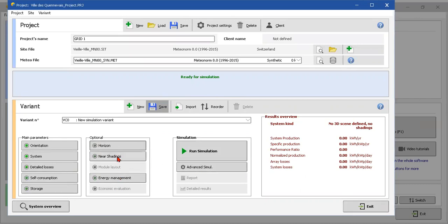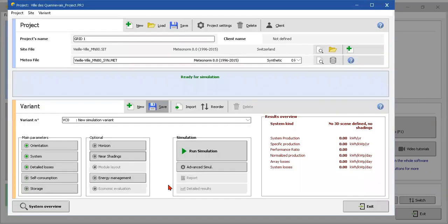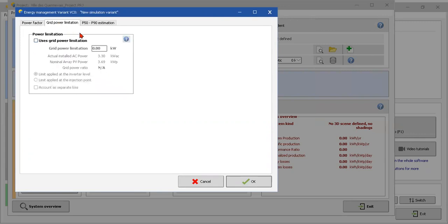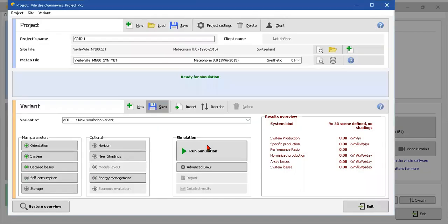Yes, horizon, near shading. If we have some shading, we can draw here - yes, construction, perspective, to properly show the shadow. Dimension management - yes, the power factor of the grid. Grid power limitation - I don't know if we can just send to the grid some power as maximum, but I'm not going to talk about this. So I'm just gonna run the simulation.